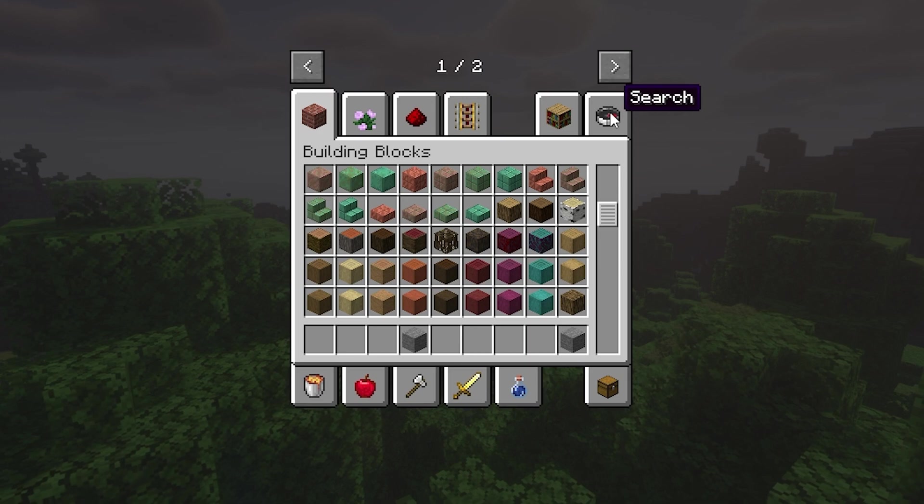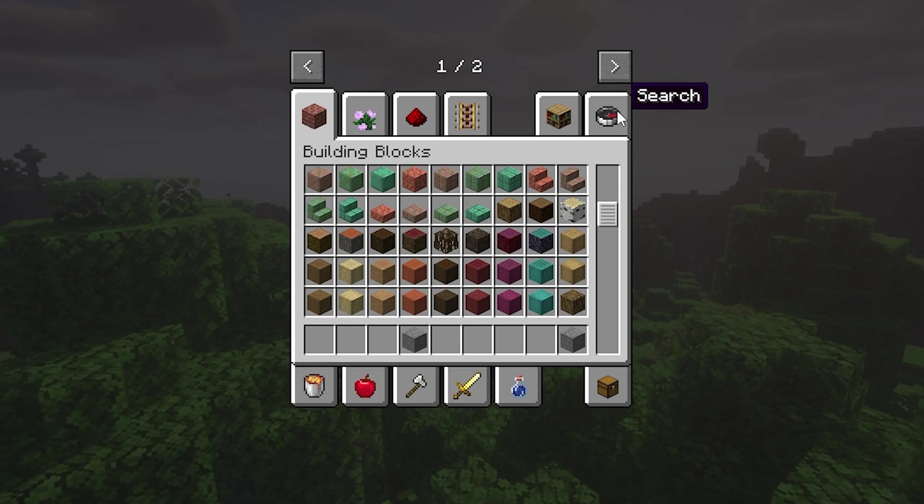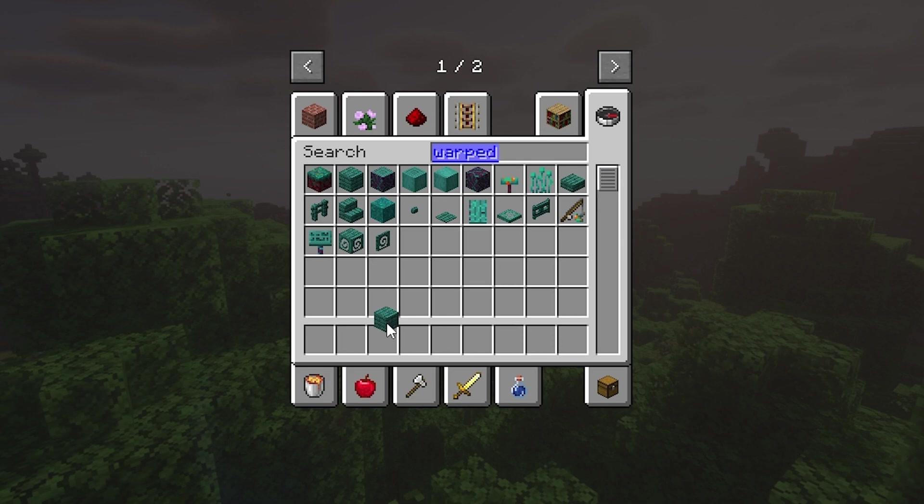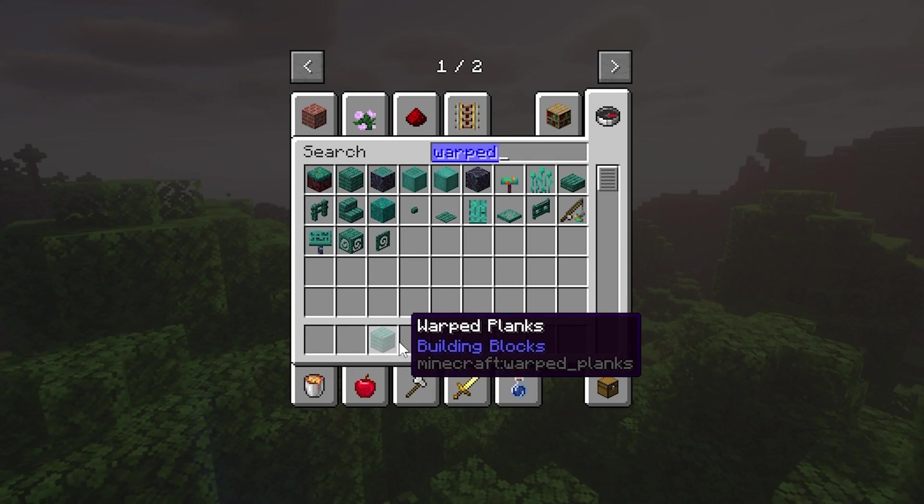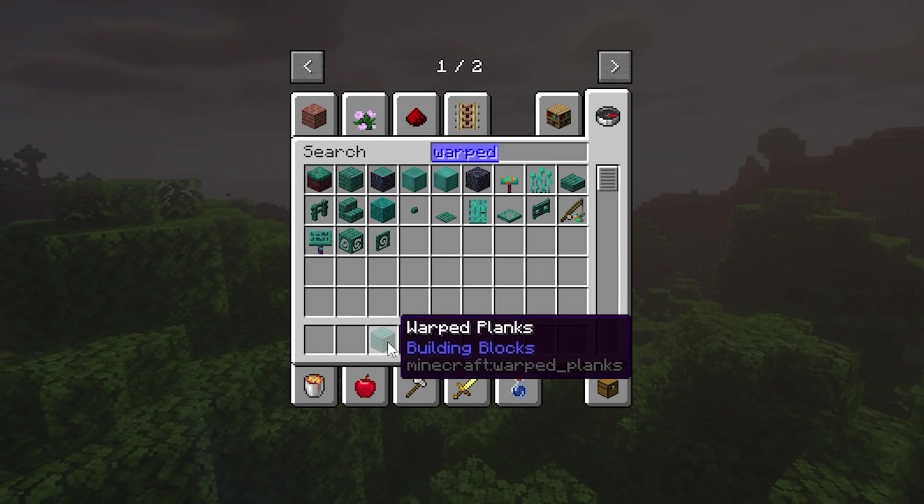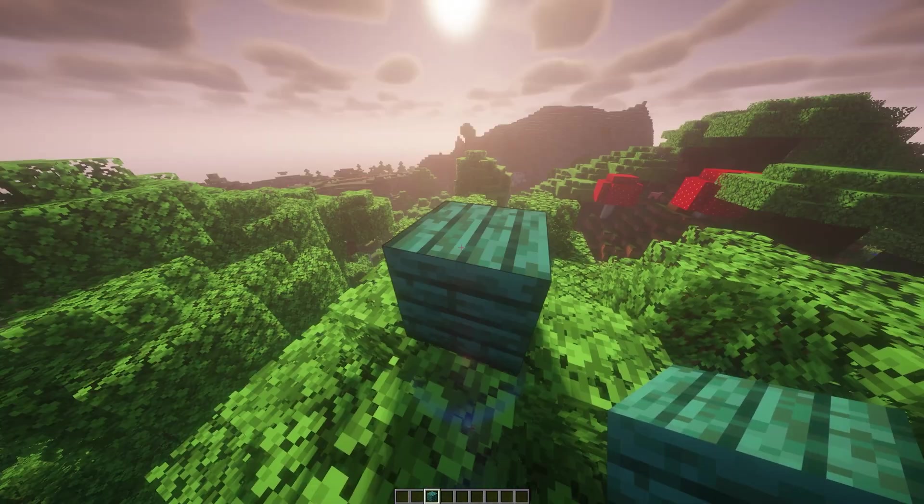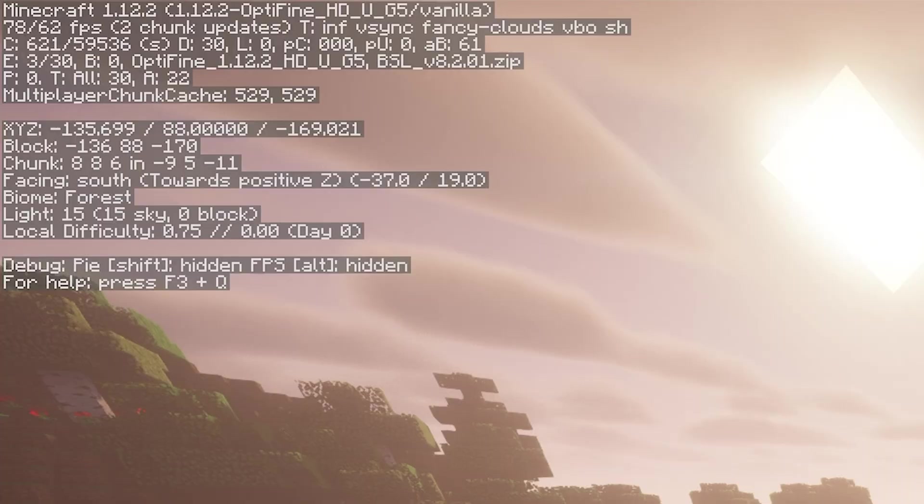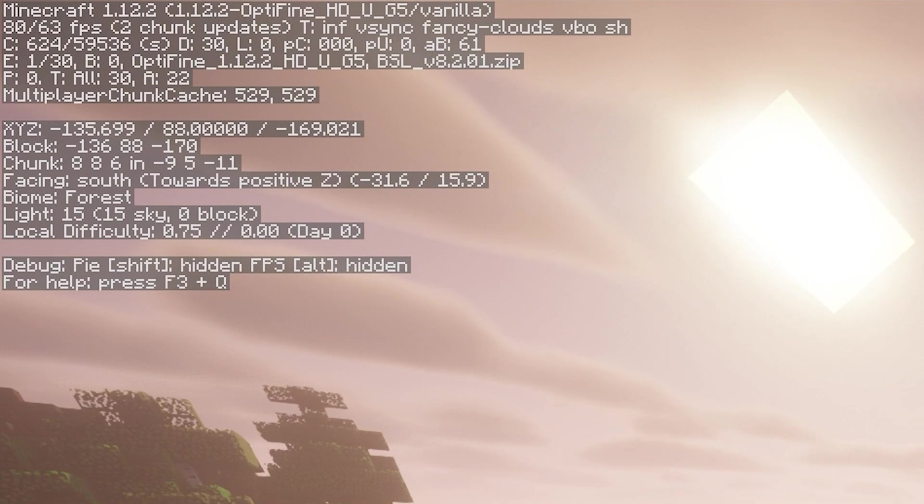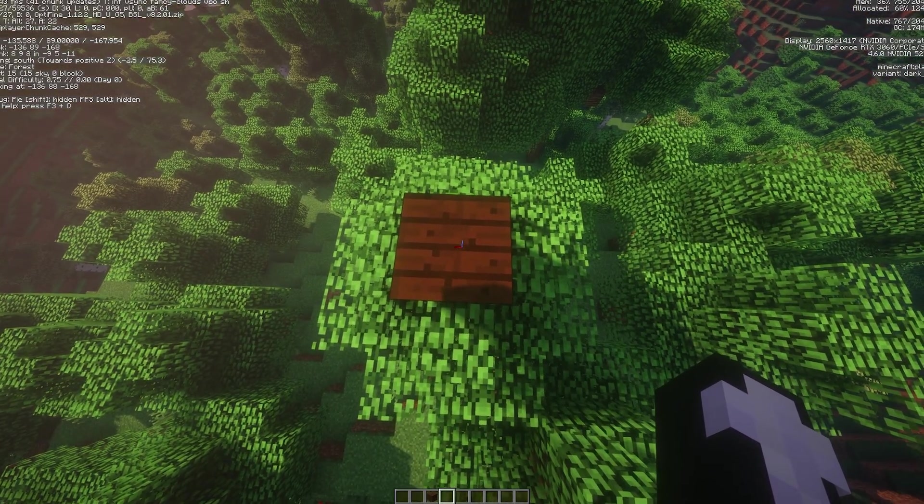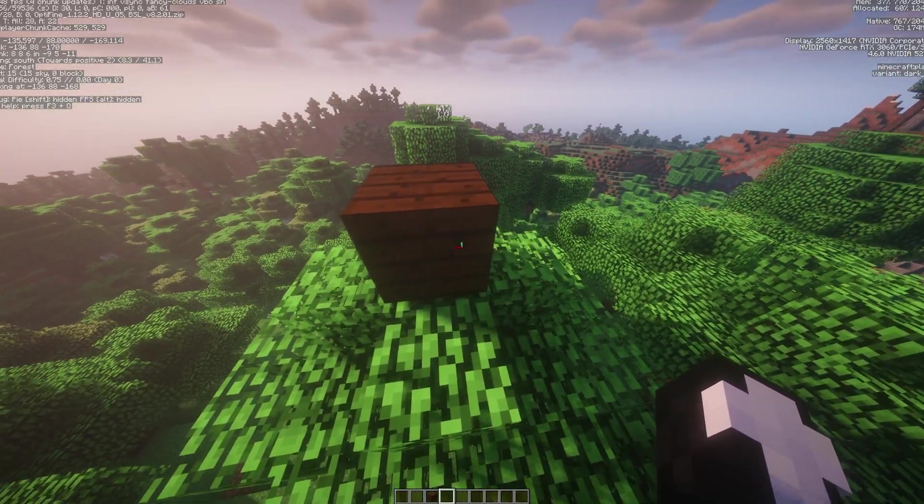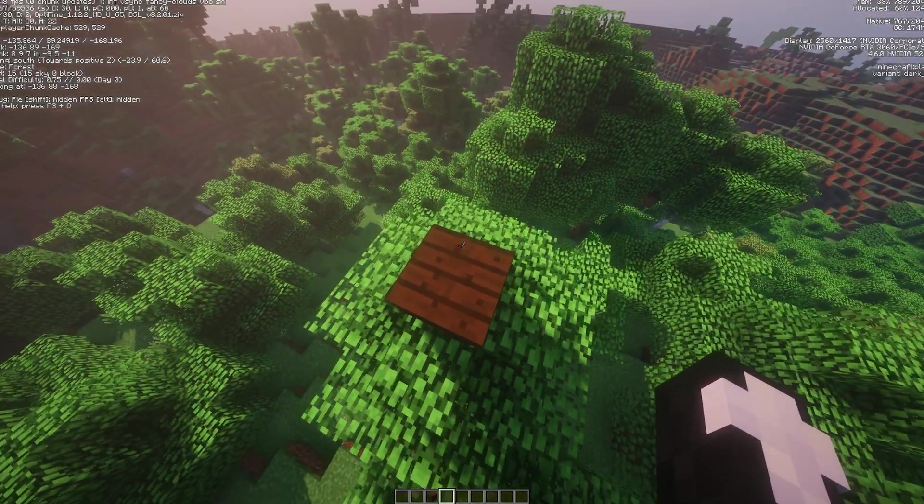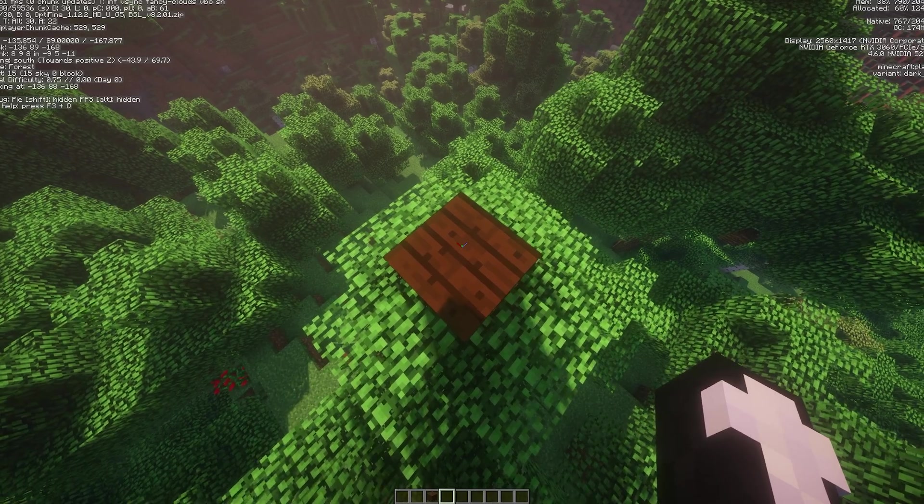So our server is 1.16.5, which is the nether update. In the nether update, we got warped planks. So if I take these, as you can see, these don't get turned to stone. However, if I place them, and then if I join on a version which this block doesn't exist in, as you can see, I've joined on 1.12.2, and this is definitely not a warped plank. So if you are running an older version, you won't be able to see the blocks if they're new. It will instead just replace them with something else.